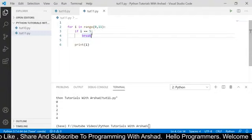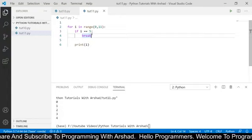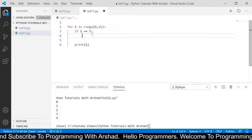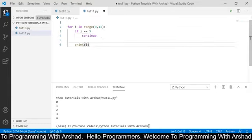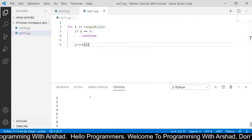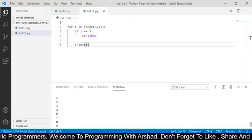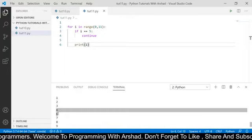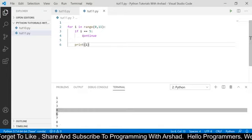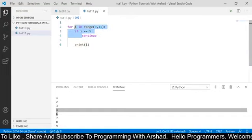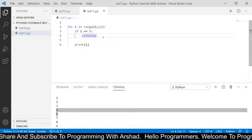We have seen how to terminate a loop using the break keyword. Now there are two more keywords in Python: 'continue' and 'pass'. Now I am using the continue keyword here. If I run this program, you can see it has started from 0 and printed till 10, but after printing 4 it has printed 6 directly — it has not printed 5. This is because the continue keyword forces the loop to start the next iteration without executing the lines present below the continue keyword.